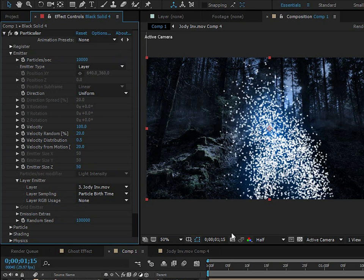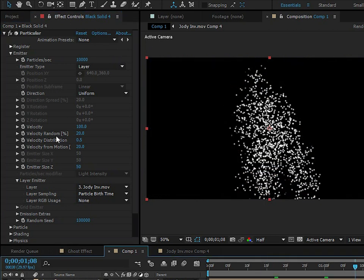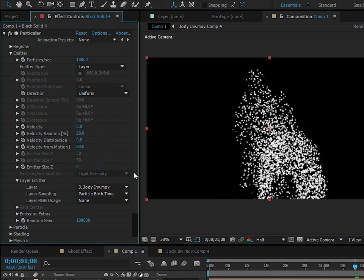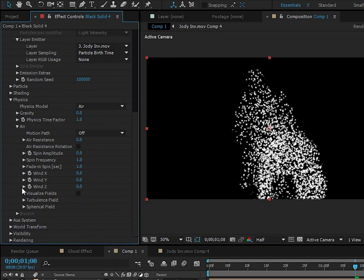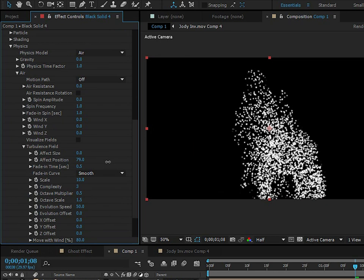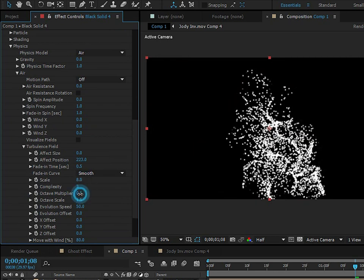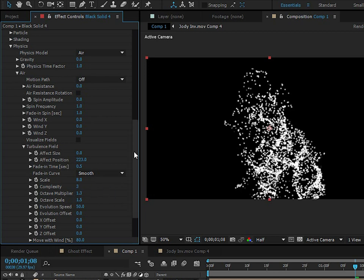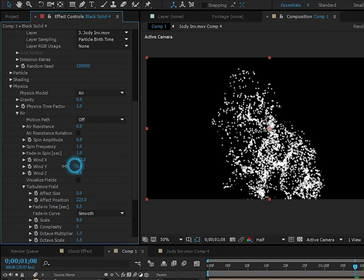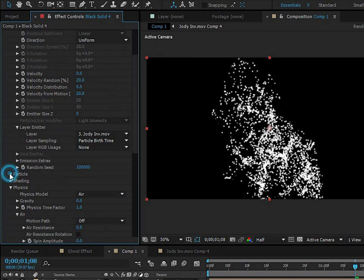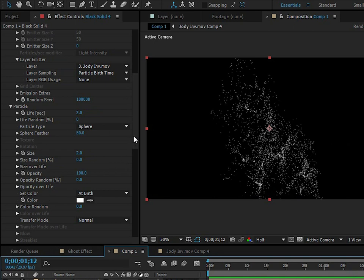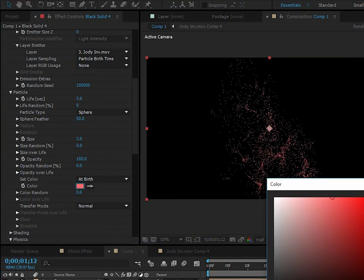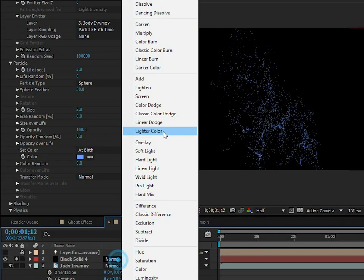Set the particle count to something like 10,000 — we need a lot of particles. Turn the Velocity down to zero and the Emitter Size down to zero to get a nice turbulent look rather than scattered particles. Go to Physics > Air > Turbulence Field, turn up the effect position, set the Scale down to about 8, and the Affect Multiplier up to about 1.3. Add some X and Y wind, then go to the Particle settings and make them much smaller — about size 1 or 2. Change the color to a more blue tone and set the blending mode to Add.